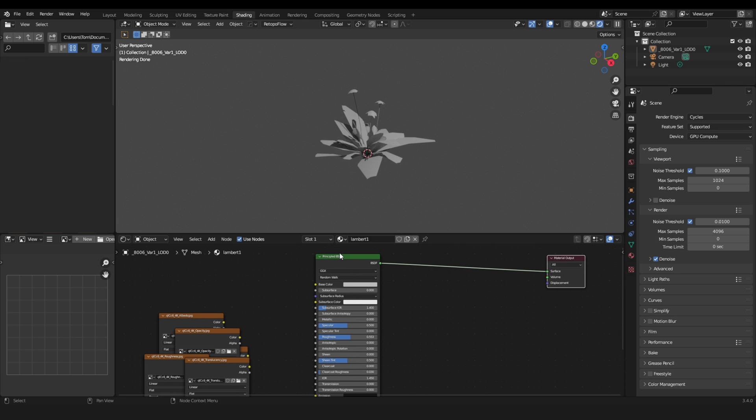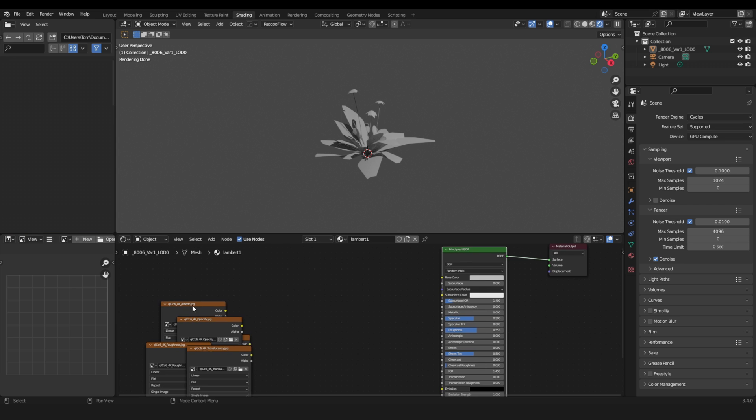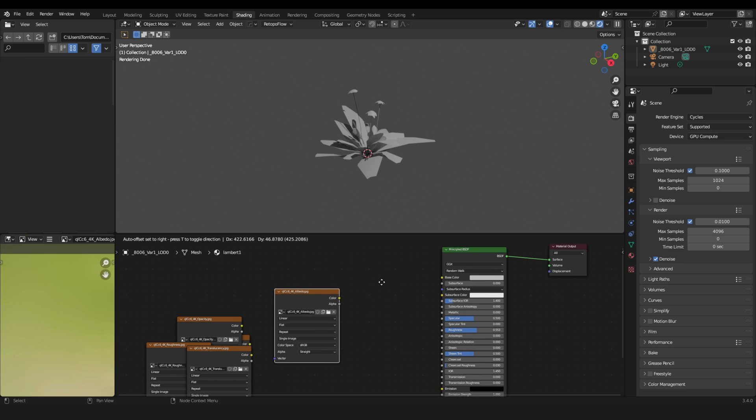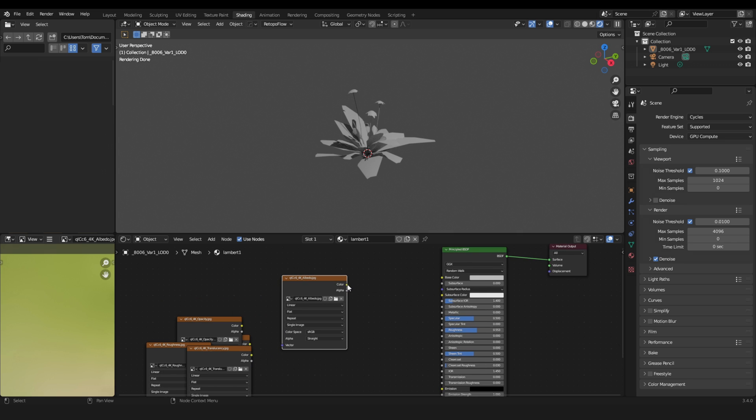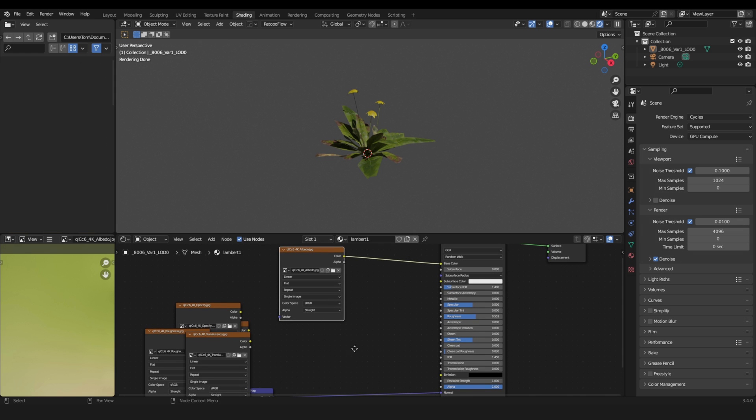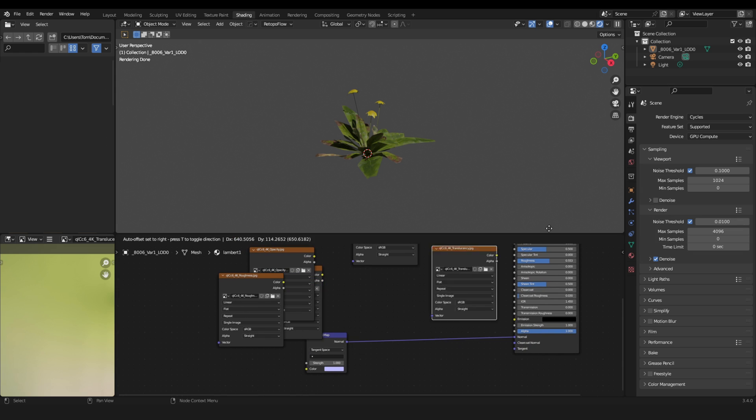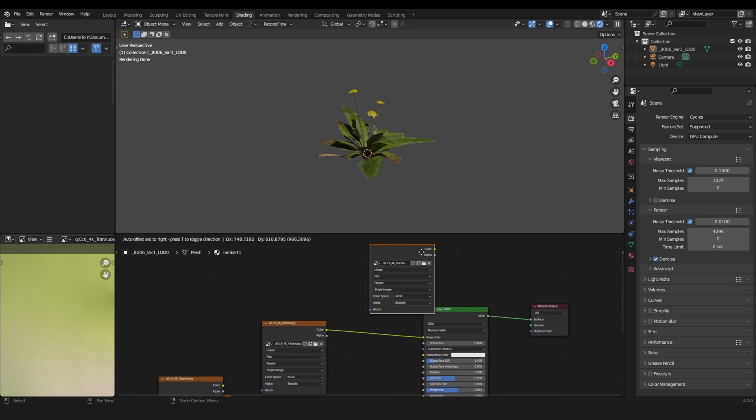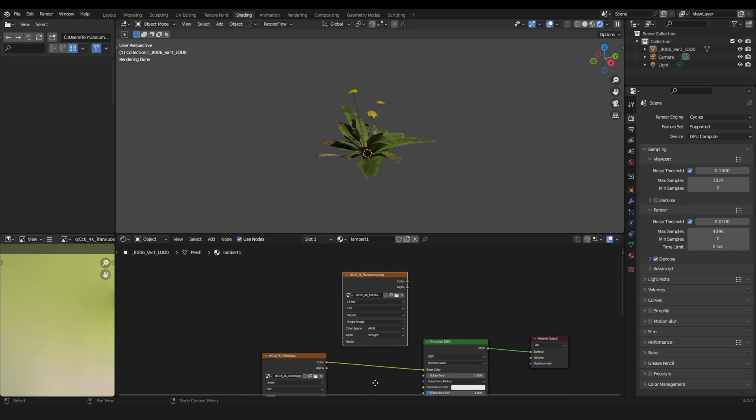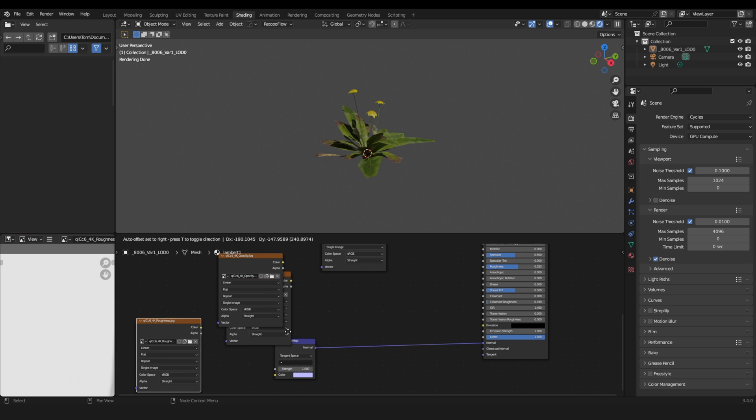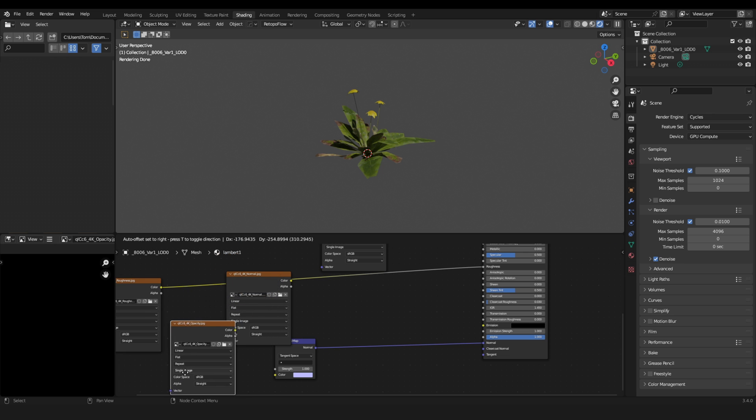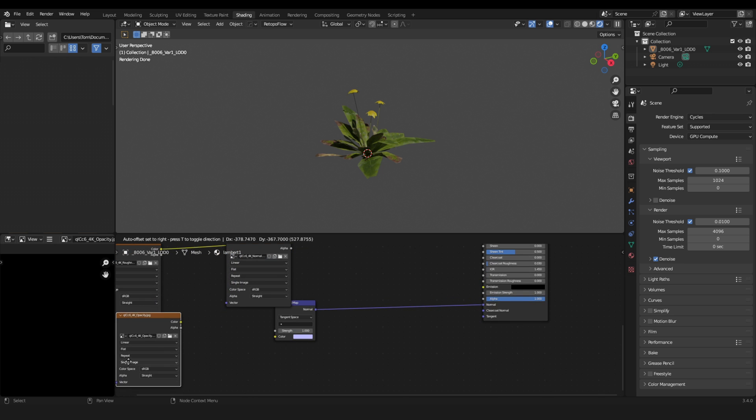Now let's set up the basic material. Quixel Bridge provides all the textures we need. We have the albedo texture, then our translucency that we will use in a moment. Then the roughness. This goes into the roughness right here.